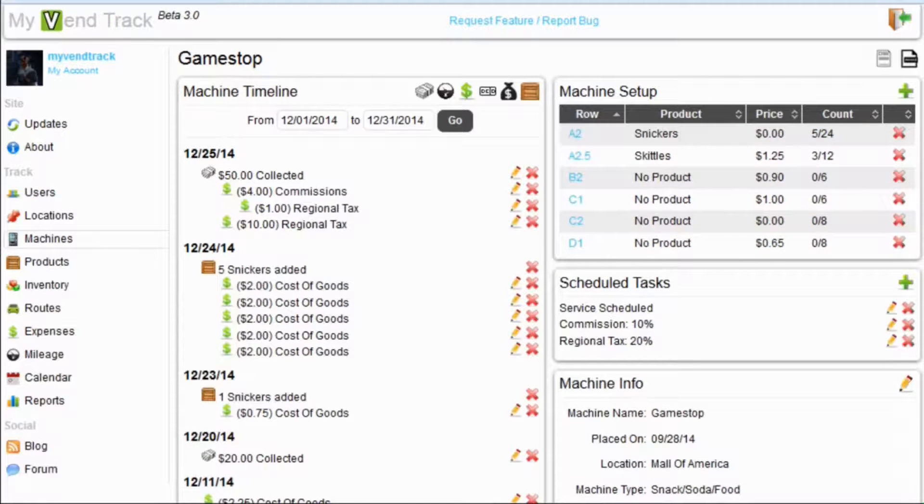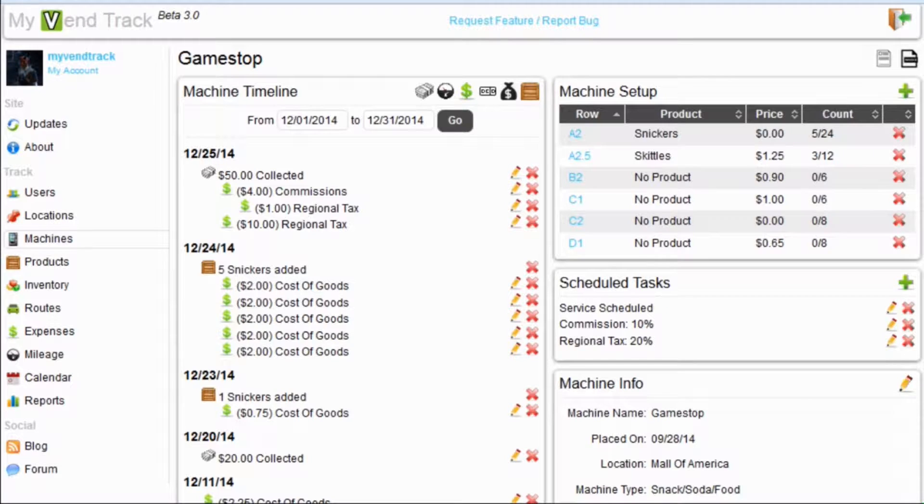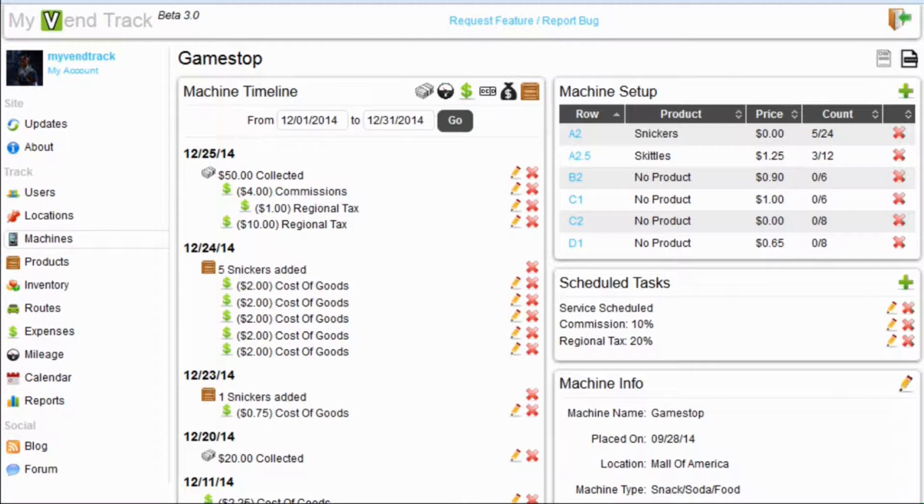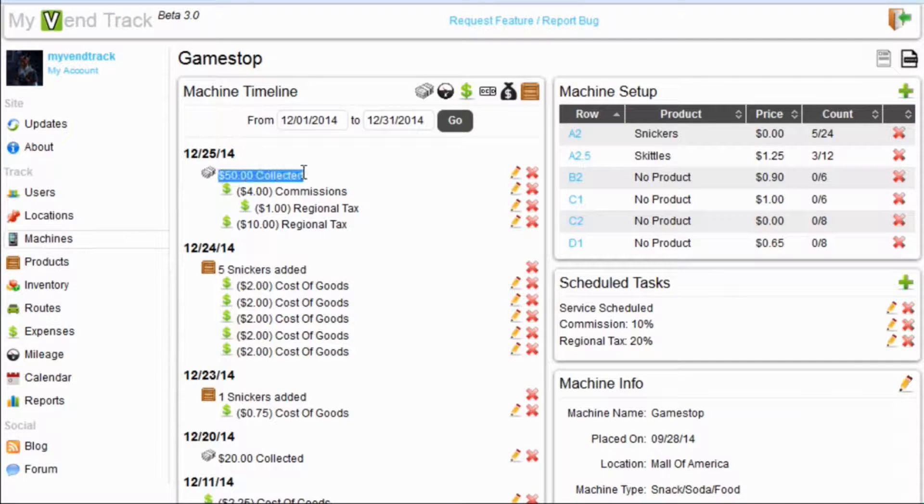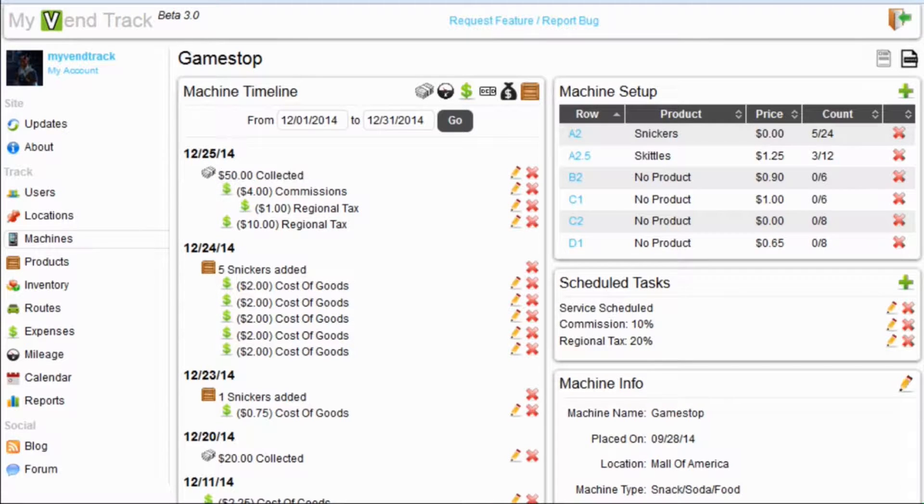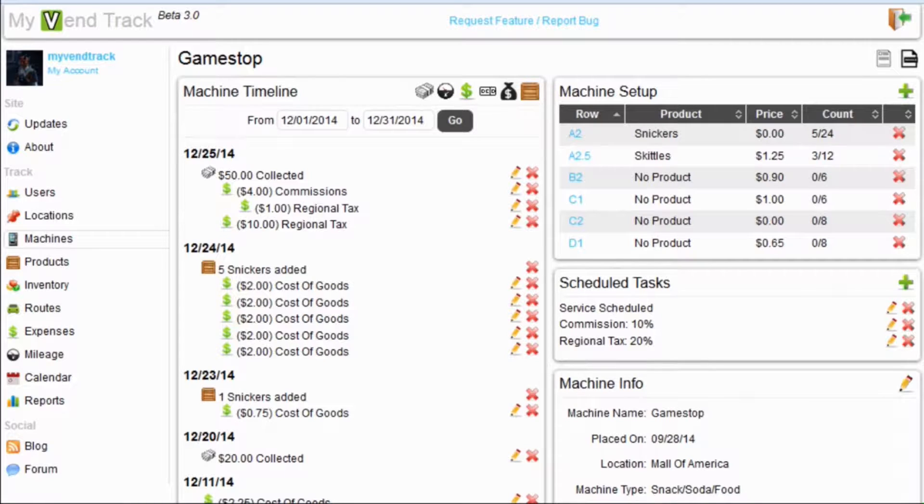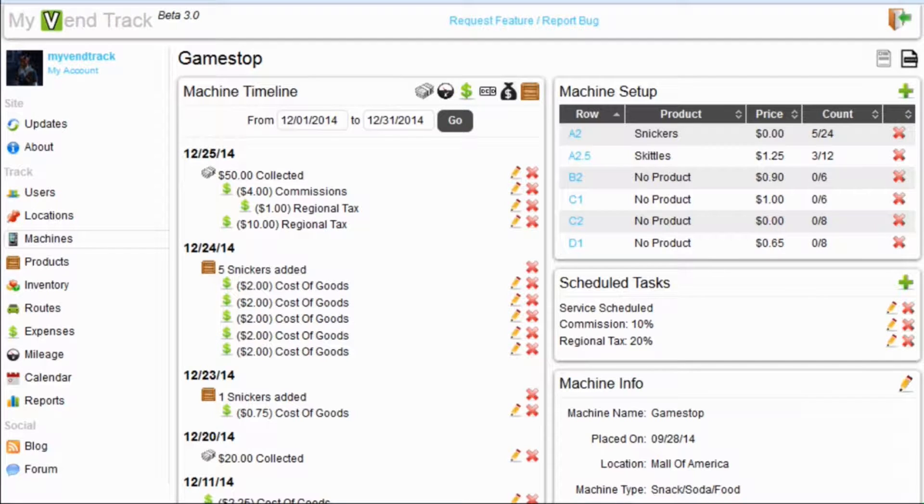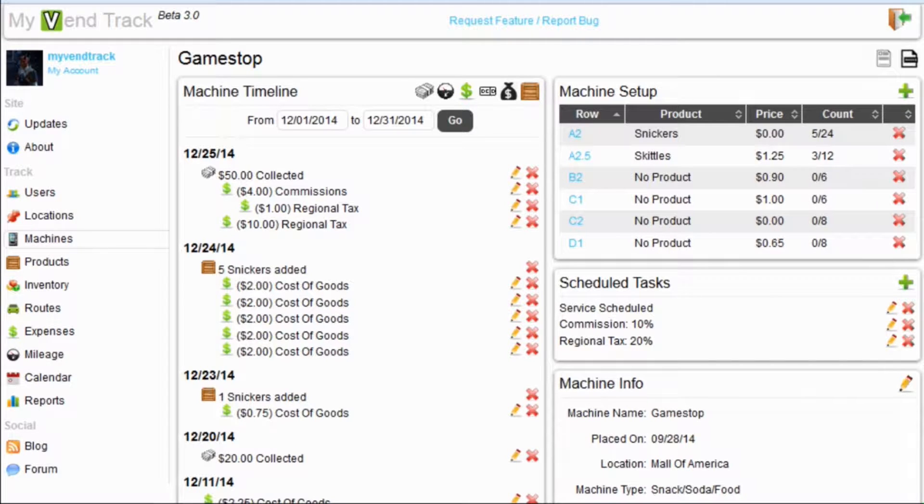I have now logged back in as my top level admin account. I am checking up on my GameStop machine to see if the runner account I have added has been servicing the machine. And right here I can see that the 50 dollars my runner added is showing up here on my machine timeline. Now, I know you are wondering what these sub expenses are under the 50 dollars collected. That brings us to the scheduled tasks section.